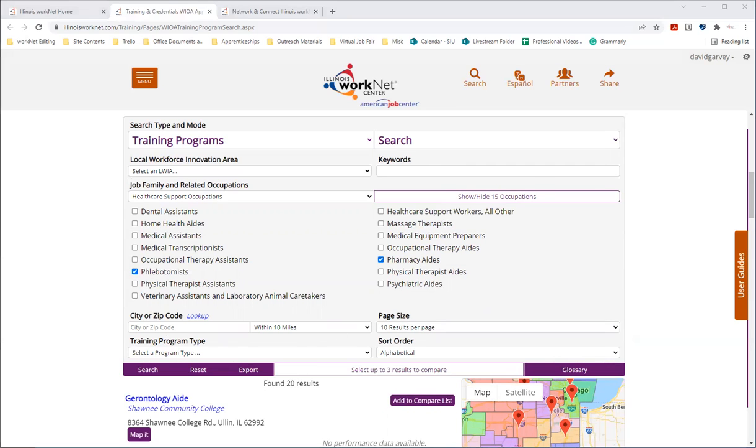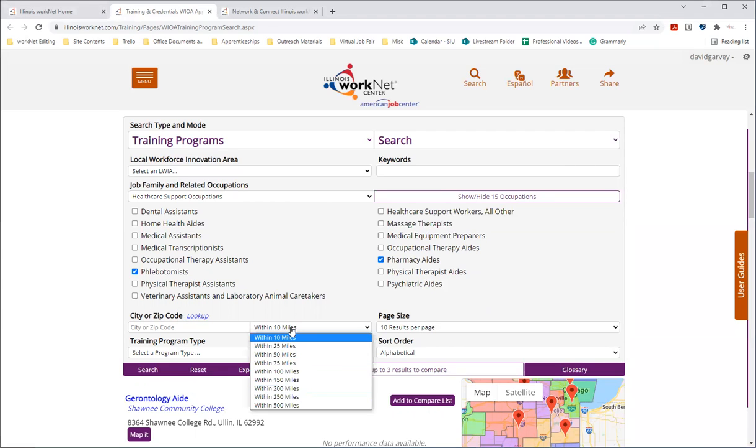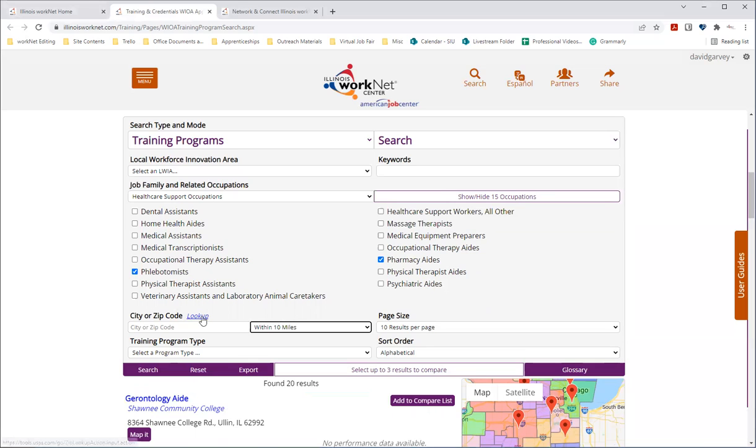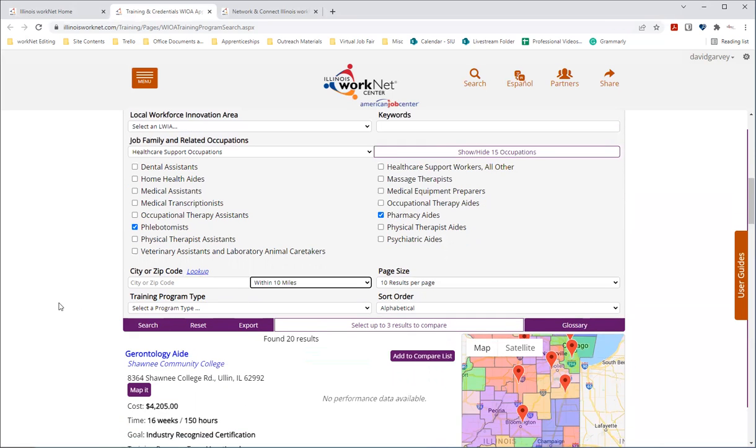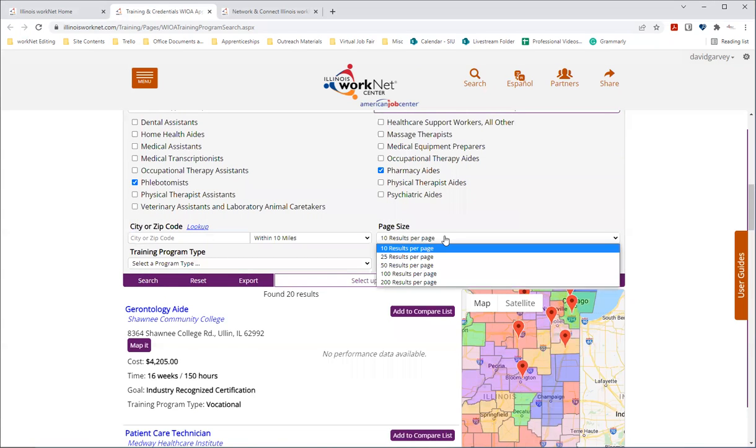Other search filters include city or zip code, and there's a link next to this to determine your zip code along with a distance of how far you're willing to travel within 10 miles, 25 miles and so on. You can see this here and here's the lookup that links to the United States Postal Services website.